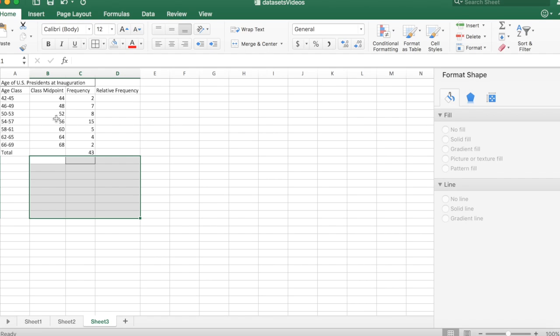I also constructed the midpoint of each class. This is going to serve as our markings on the horizontal scale, on the x-axis, and these were the presidents in each one of these age class ranges.